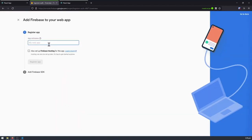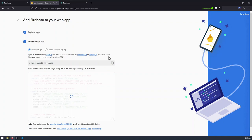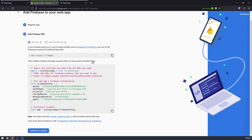This will prompt us to create a new web app, which I'm going to name React app front-end. You can name this anything you want. I'm not going to set up Firebase hosting. I'm just going to click register app. And it's done, and it's telling us to install Firebase using NPM, which I'm going to do, but I'm going to use Yarn instead.